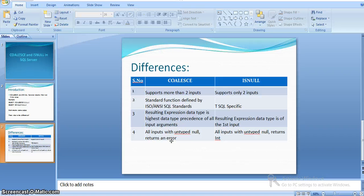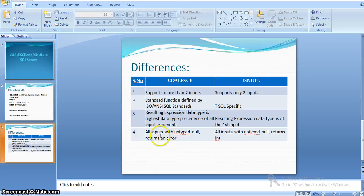Another difference is regarding the resulting expression data type. For COALESCE, the resulting expression data type is the highest data type precedence of all input arguments, whereas for ISNULL, the resulting expression is the data type of the first input. We will see a sample example of how the data type would differ in these two cases.